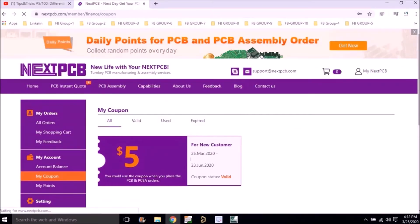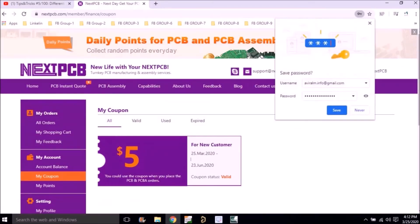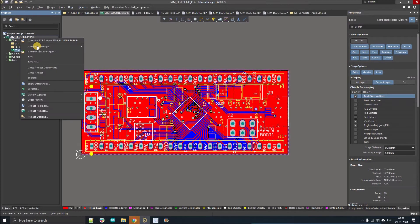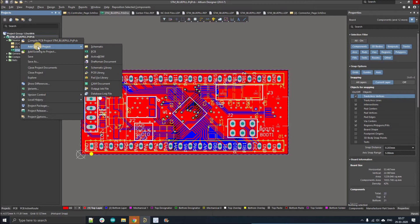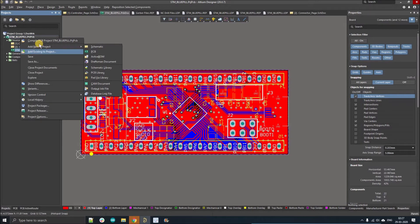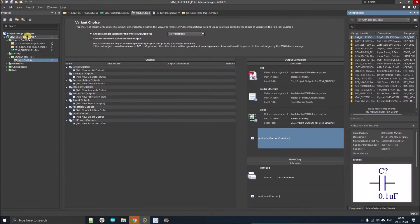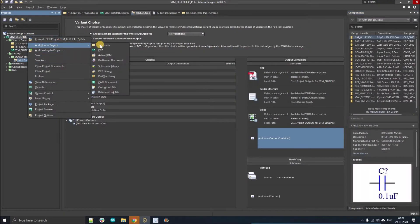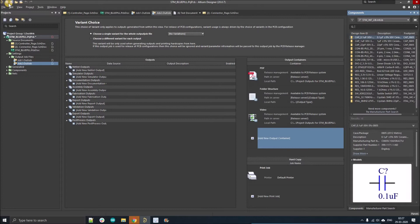Here I'm using STM Blue Pill as a sample project and I'm just going to add two different output job files so I can show you guys the difference between the folder structure job file and the normal default job file. Add new to the project, output job file. Add new to the project, output job file. Now I'm going to save those job files.